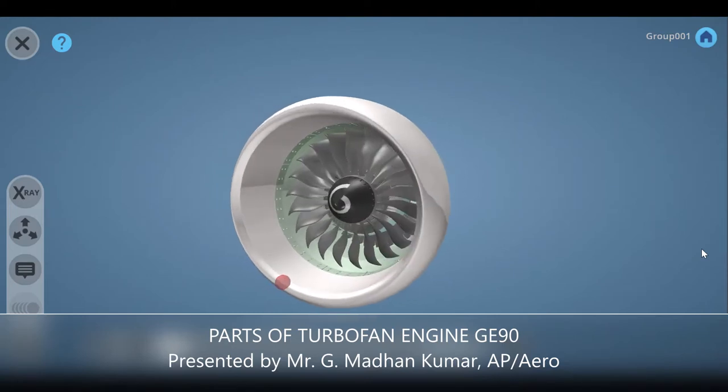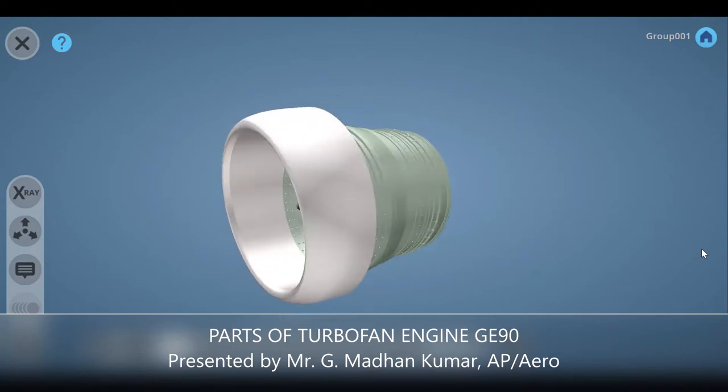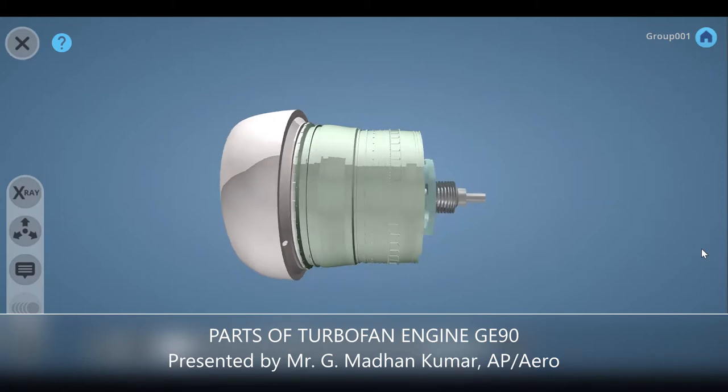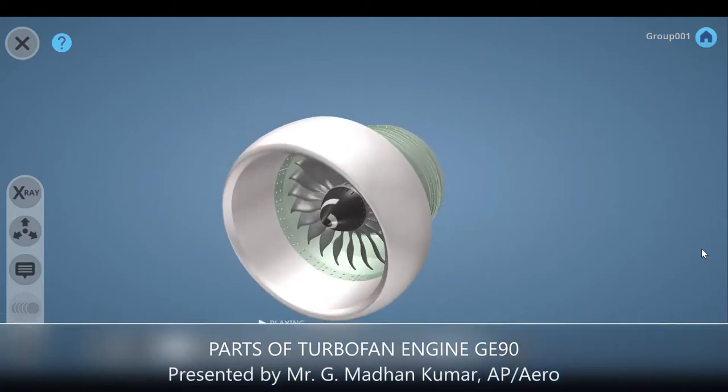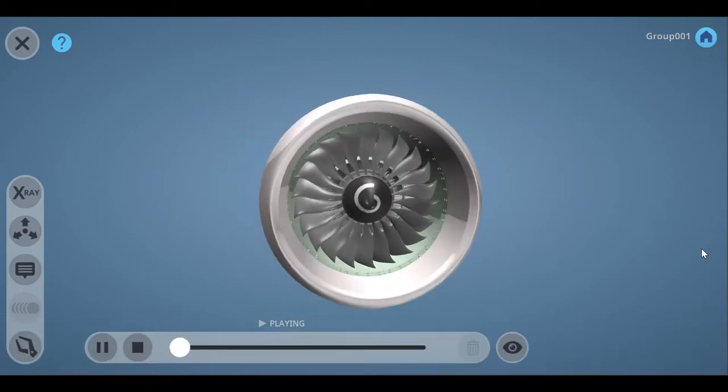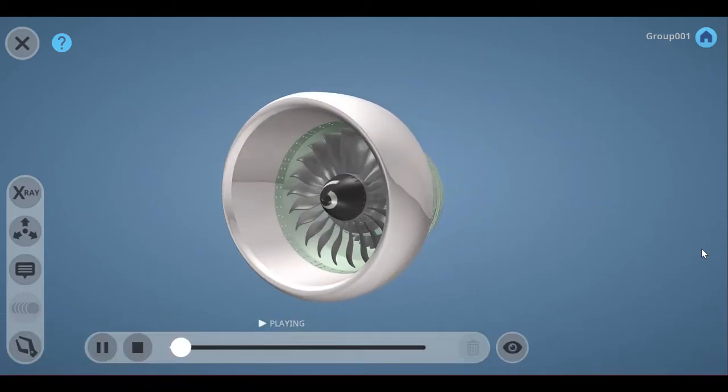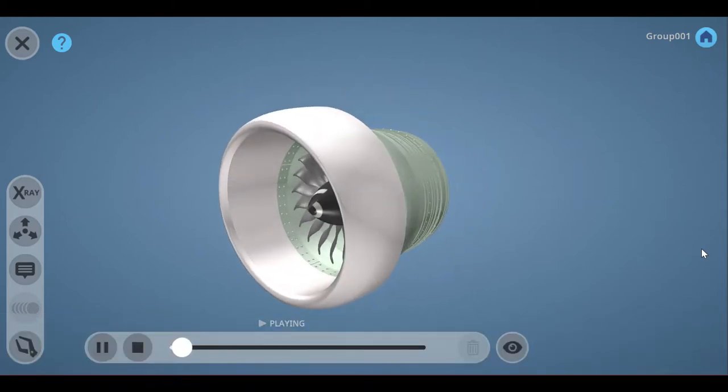Hi everyone. We are going into the lesson parts of GE90 Turbofan engine. This engine is the most commercialized engine utilized for Boeing and Airbus.